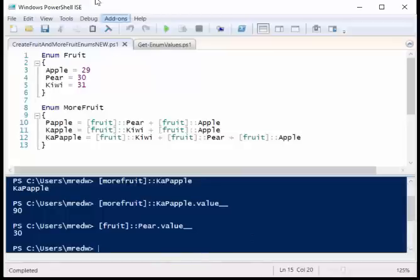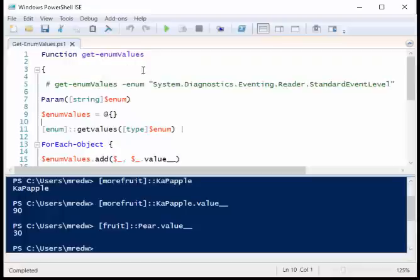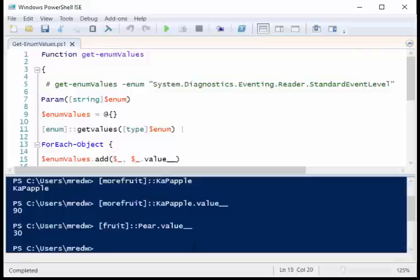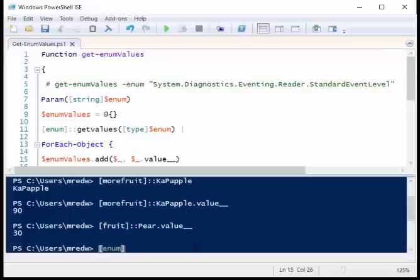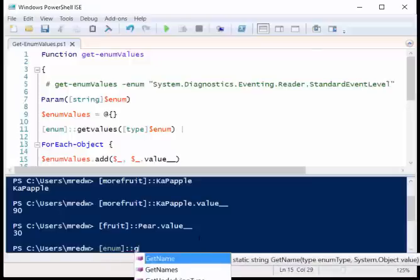This is the new way of creating enumerations. Now, I wrote a script a while back, and basically what this does is get enumeration values. If we look at it here, I pass the string for my enumeration, initialize this hash table right here, then I call enum get values and then specify the type. Let's take a look at this. If I say enum,